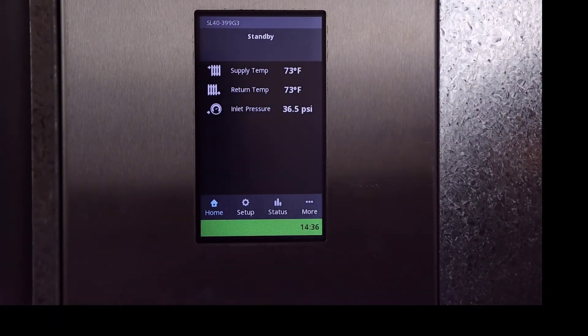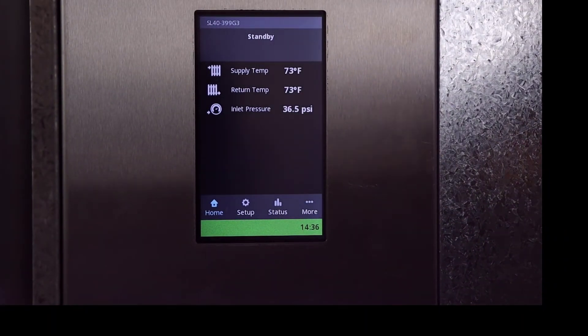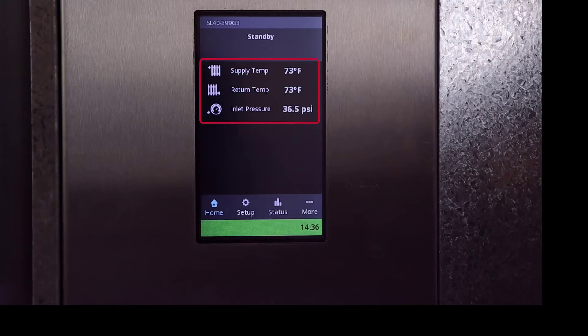Here is the new enhanced user interface, or UI. Right now we're on the home page. The top bar displays the boiler model. This lighter area near the top is the boiler status. In the center area of the screen you'll see a supply temperature, return temperature, and water pressure. Optional sensors will also be displayed here if they've been wired to the controller.